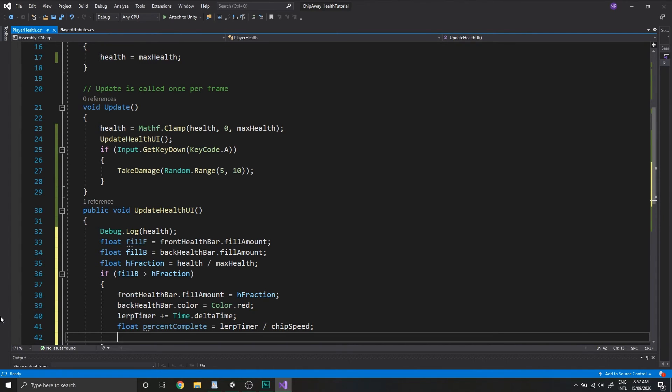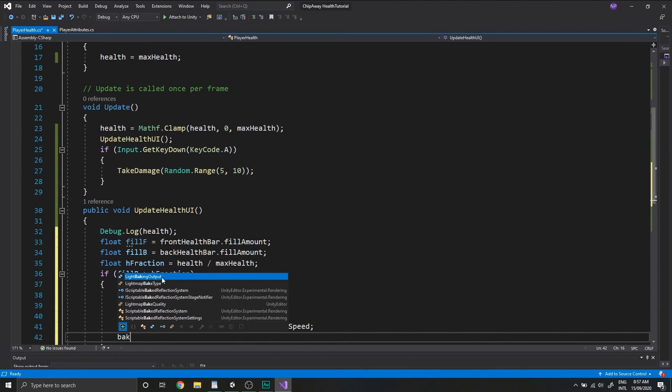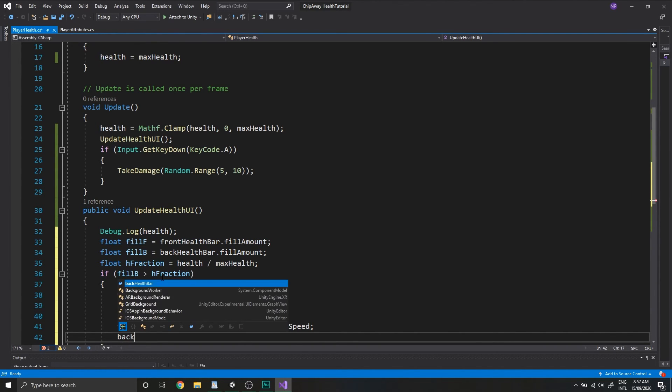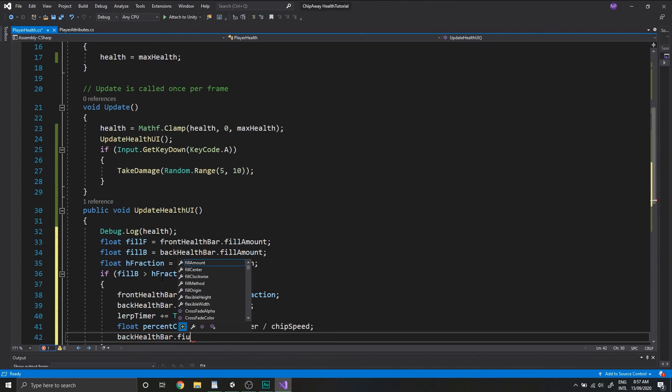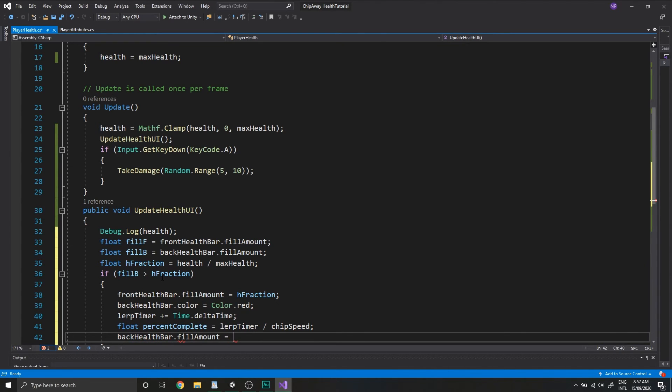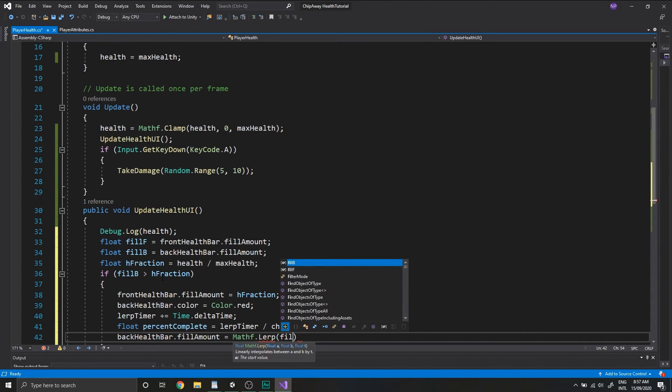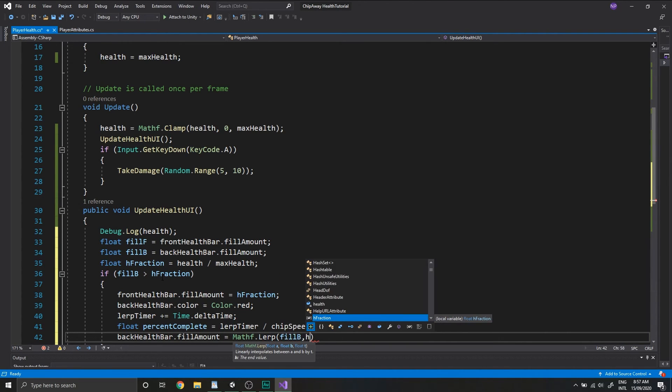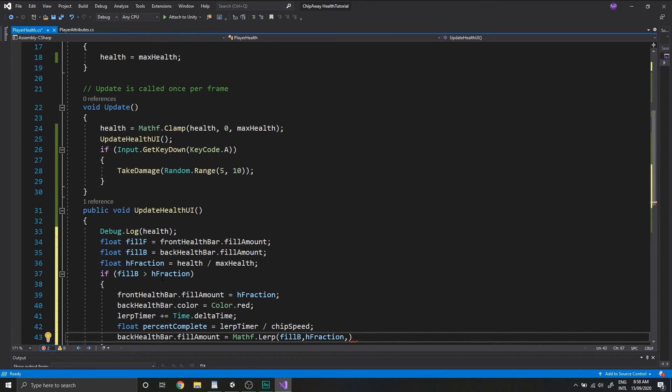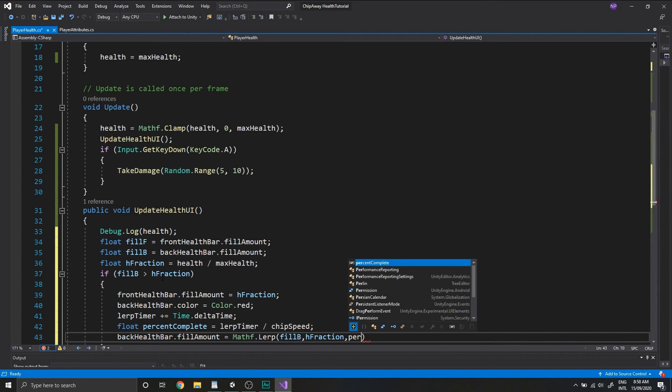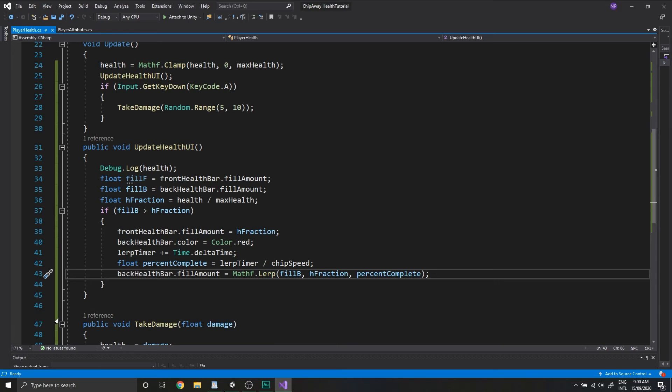Okay, so all that's left to do is to lerp the fill amount of our backHealthBar. So this will be the bar that's chasing the frontHealthBar that we initially set down to our hFraction value. And we do that by typing backHealthBar.fillAmount is equal to mathf.lerp. And we're lerping this from fillB to the hFraction value. And for the final parameter, we'll pass in %Complete. All right, so that's a bit of a confusing chunk of code. And if you're still having trouble understanding this section, definitely go check out the additional material in the description, the right way to lerp in Unity.